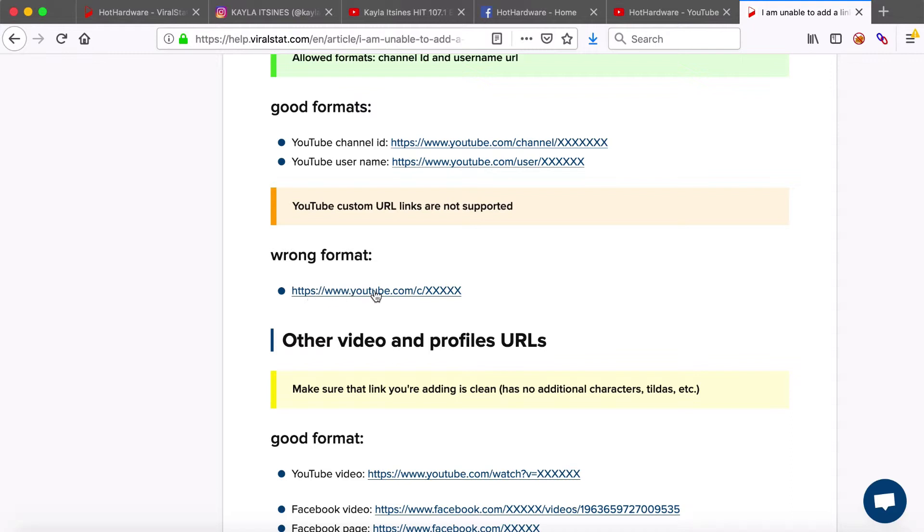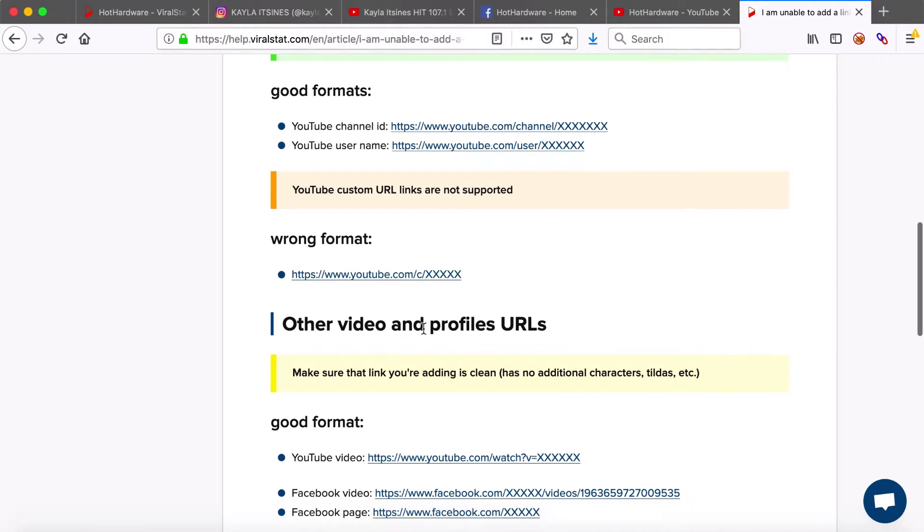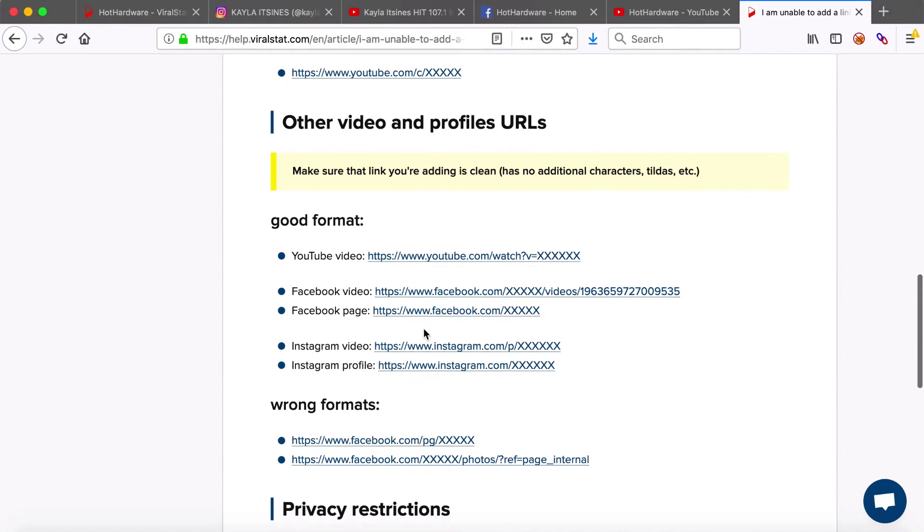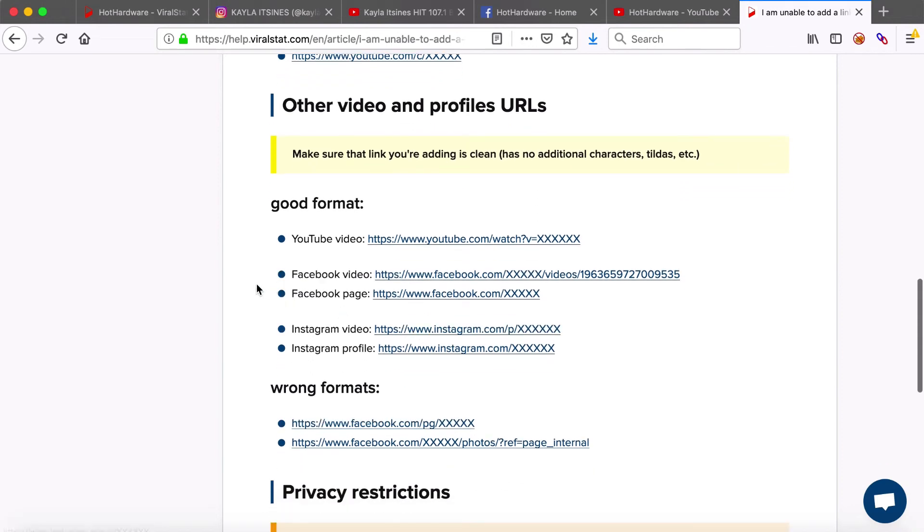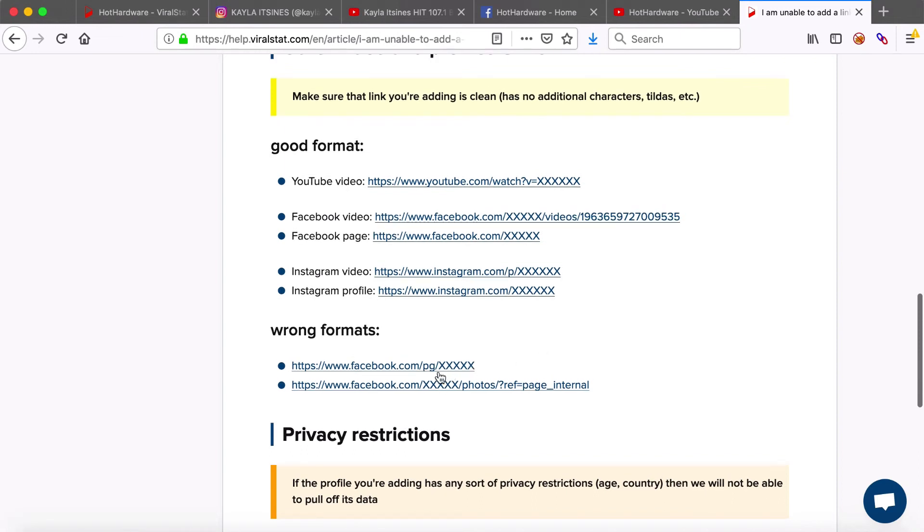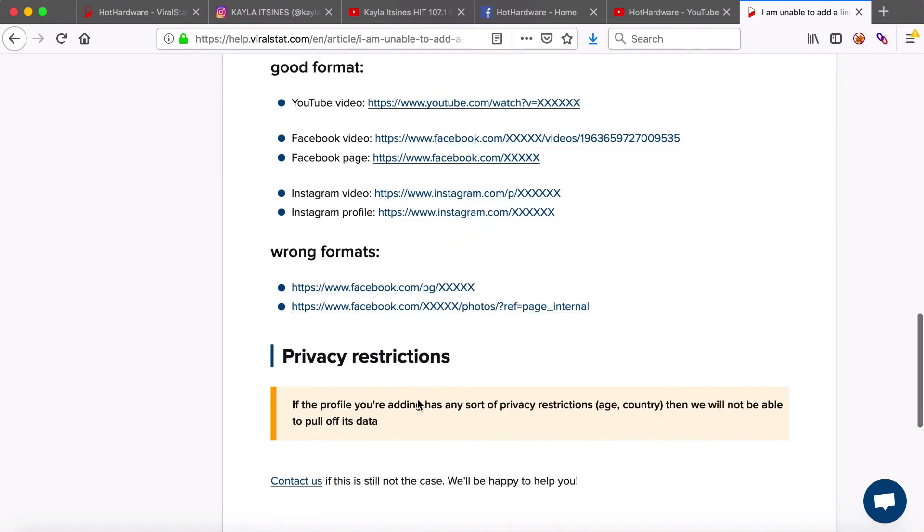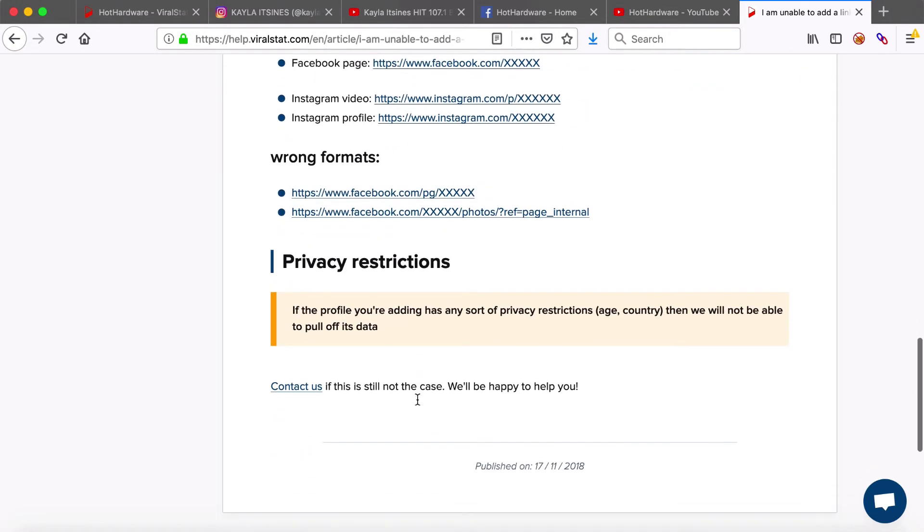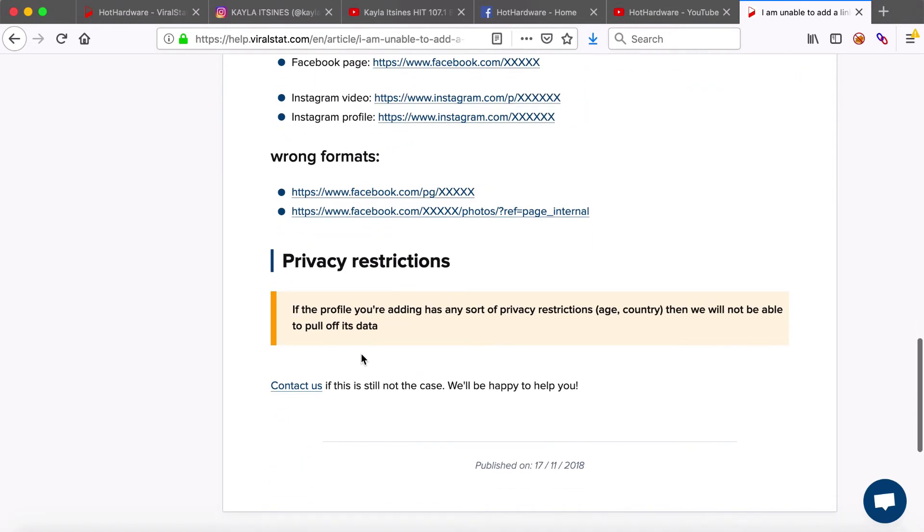For Facebook and Instagram any page and videos URLs are allowed as long as it's no additional characters within like extra tiles or redirects. These are examples of links that will come back with a search error. Another essential thing for you to note we cannot track private profiles or pages with any privacy restrictions.